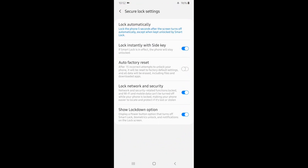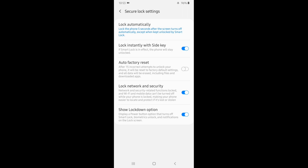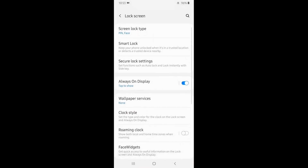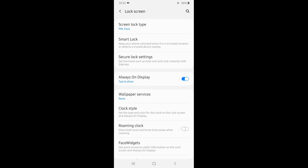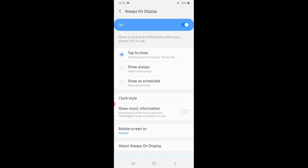If we go to the lock screen, we can use it. If you have a password, you can use the password. The option is Always On Display — we have the clock, widgets, card. We tap the time, so we have scheduled time. Suppose we have a nice time set up.